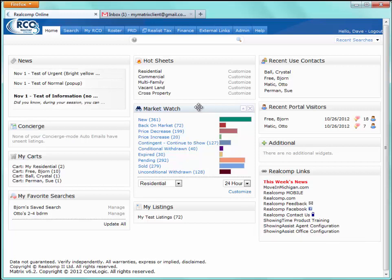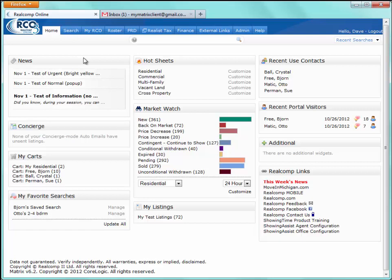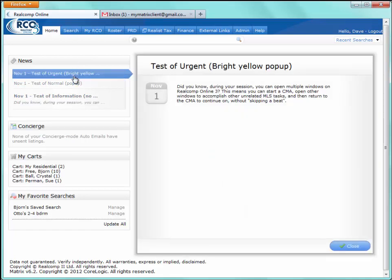The very first widget we see is the News widget, and it's actually a static widget. When I click on it, I can't move it — it's statically located in the top left corner. The reason for that is because it's a very important widget. This is where news items, important news items, sometimes daily news items, will appear that the MLS has chosen to bring to your attention. We don't want that widget minimized or disappearing. If you're interested in any of the news items, simply click on the link and it will open the news item for you.